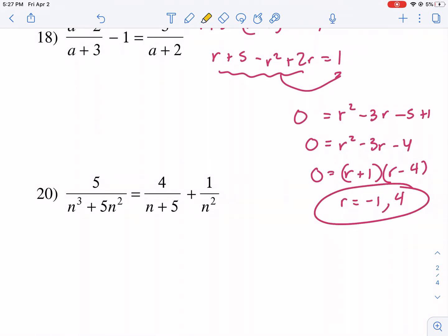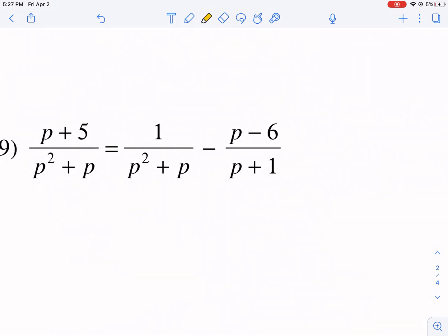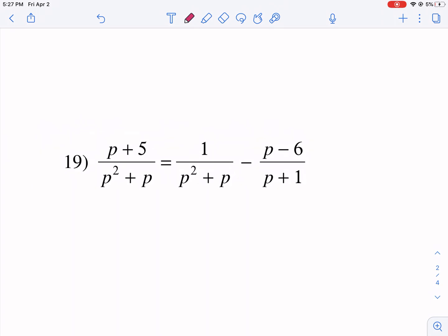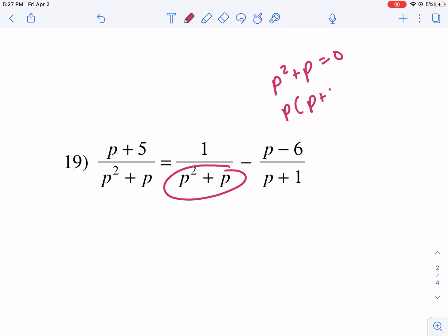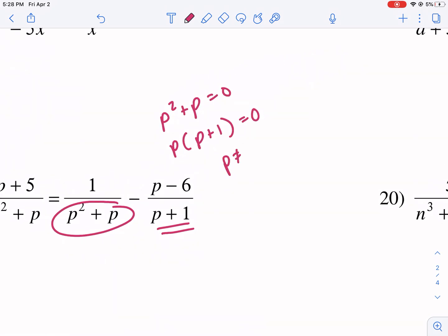Now we're on to the last problem, which is number 19. We have p squared plus p in the denominator and then p plus 1. I'm going to factor this — p squared plus p equals 0 factors to p(p plus 1) equals 0. So our extraneous solutions are p cannot equal 0 and p cannot equal negative 1. We'll check that at the end.